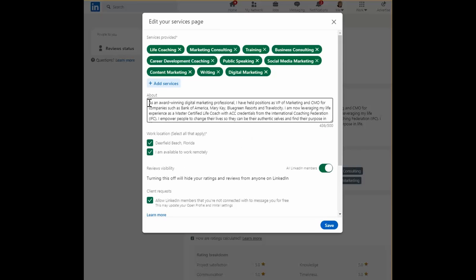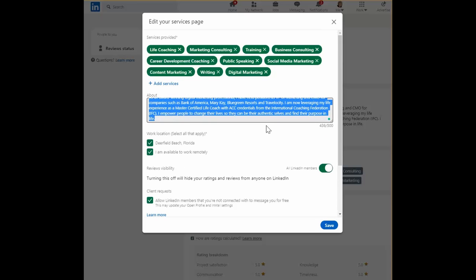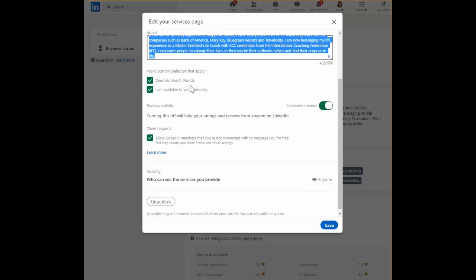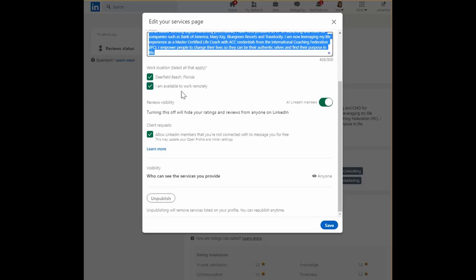All right. Once you've done that, you'll want to have an about section, which is a brief summary. You have 500 characters to use. I always recommend using those keywords, always a good adage to follow. Then you can say where you might be available, what locations, and also reviews visibility.